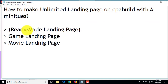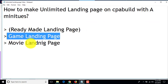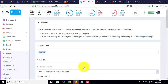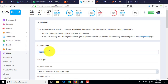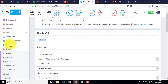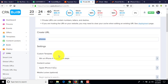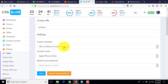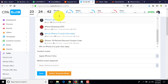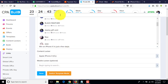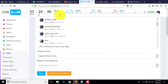This is the ready-made landing page section for gaming. You can also find movie landing pages here. Suppose I want to make a Black Panther movie landing page — I try to find the movie name here.